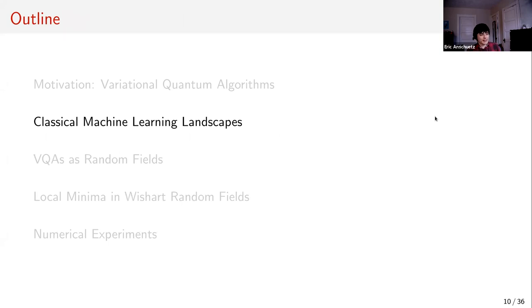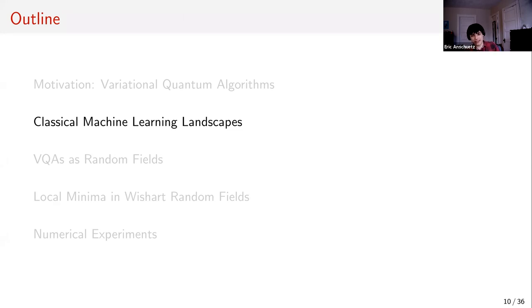Now let me talk about the situation in classical machine learning. Classical ML has it really nice — it's kind of a miracle that you can have these very complicated loss functions that essentially always find the global minimum when you optimize, so whatever model you prepare is the model you want to find.